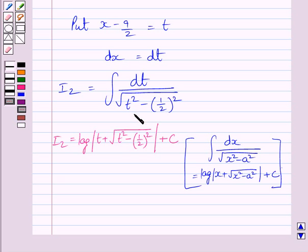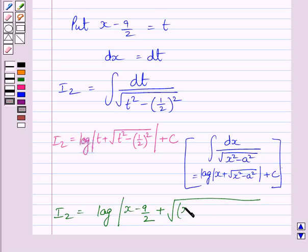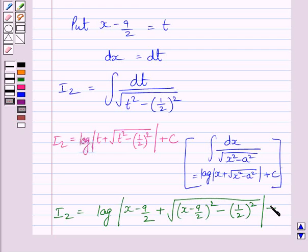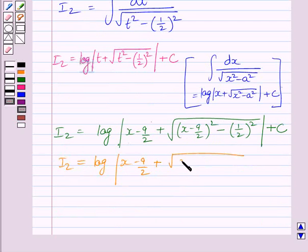In this formula, x has been replaced by t and a has been replaced by 1/2. Substituting back x minus 9/2 for t, we get I2 = log|(x minus 9/2) + √((x minus 9/2)² minus (1/2)²)| + c, which simplifies to log|(x minus 9/2) + √(x² minus 9x plus 20)| + c.